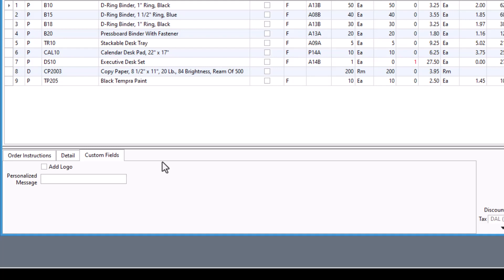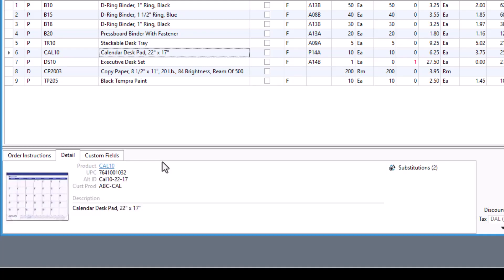This footer section also introduces a detail tab and lot serial tab for lot serial products. The detail tab shows information such as the primary alternate IDs, the full description, and the product image.